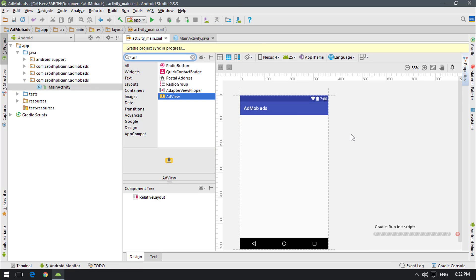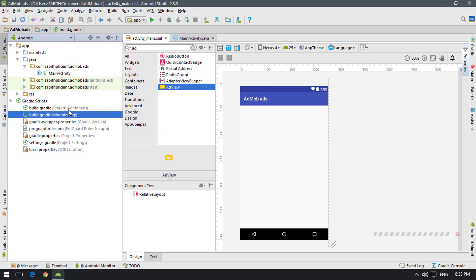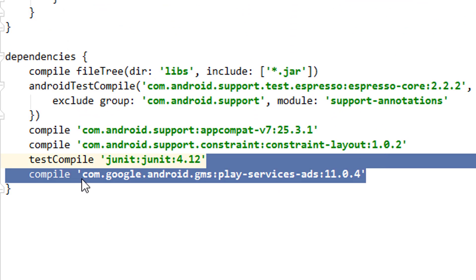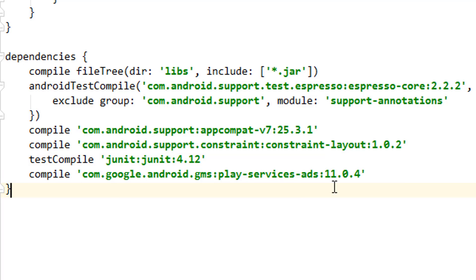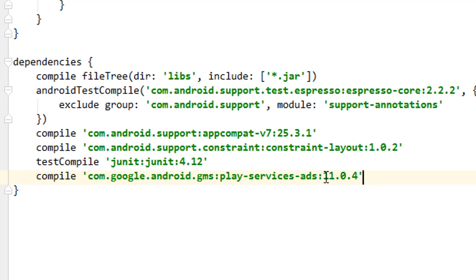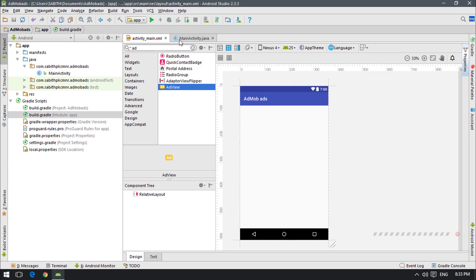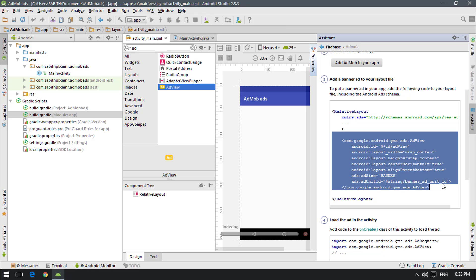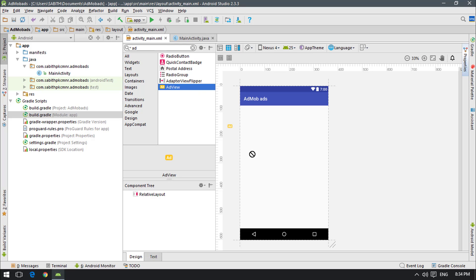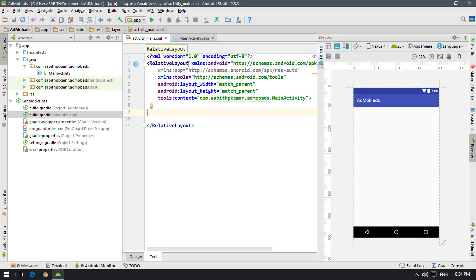Wait a couple of seconds for it to complete. Once done, inside Gradle Scripts under the module app, you'll find a new dependency line: com.google.android.gms:play-services-ads, version 11.0.4 at the time of recording — it may differ if you're watching later. Open the assistant again, copy the AdView XML snippet, go to your activity XML file which uses RelativeLayout, and paste it in.